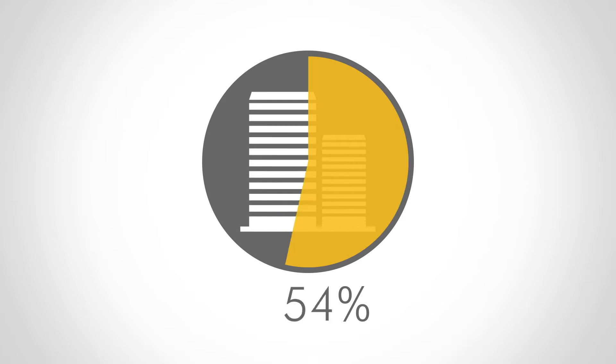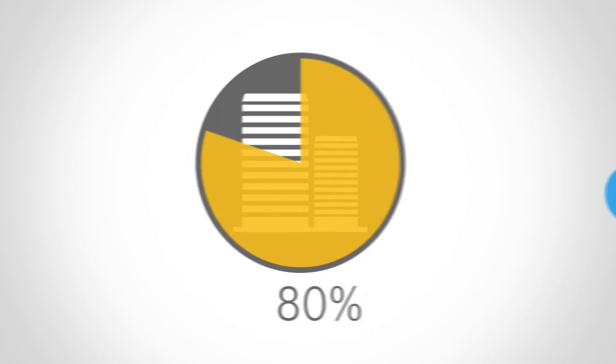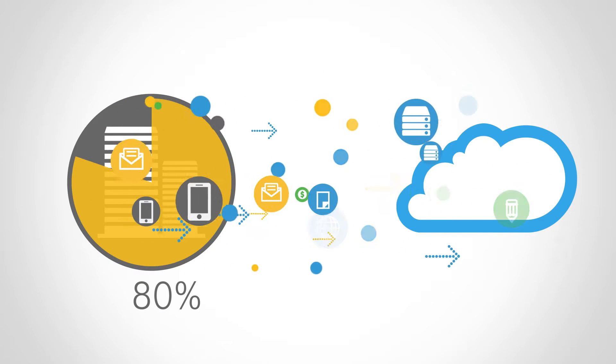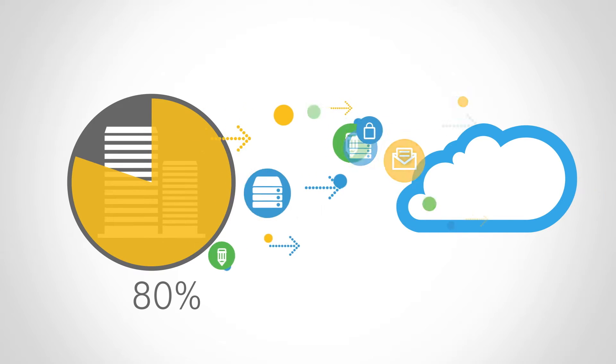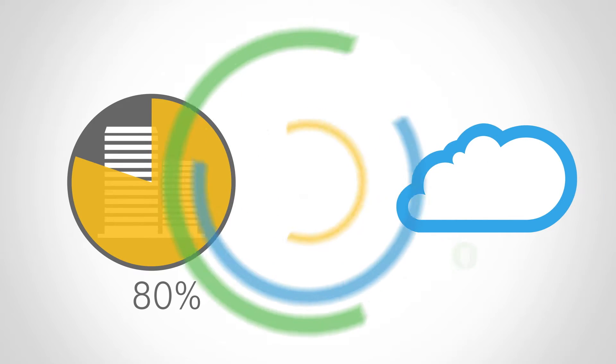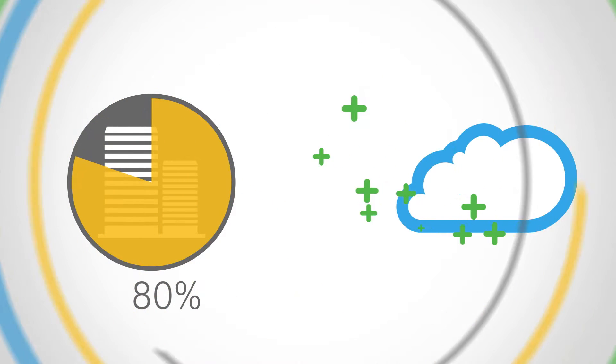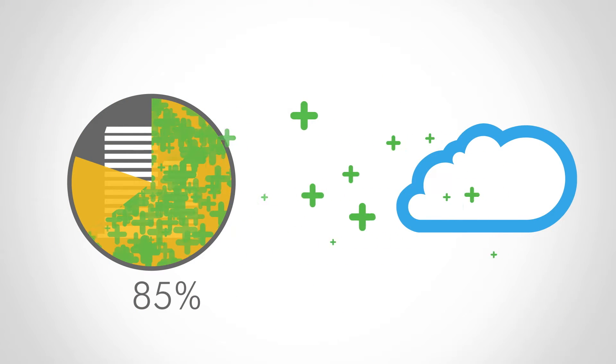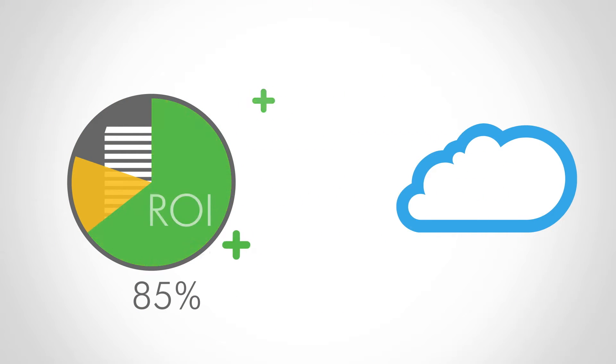Did you know that 80% of enterprises have moved some of their IT resources to a public cloud? Even more surprising is that 85% of those companies report an immediate positive return on their investment.